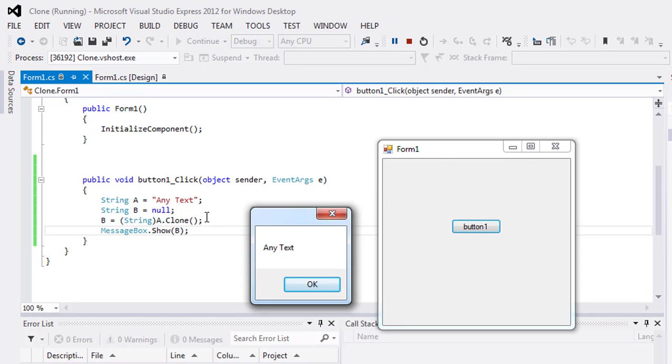And you can see that here is 'any text' in B. It means if you want to clone or copy or create a replica of any string from one variable to another variable, you have to use the clone method. For